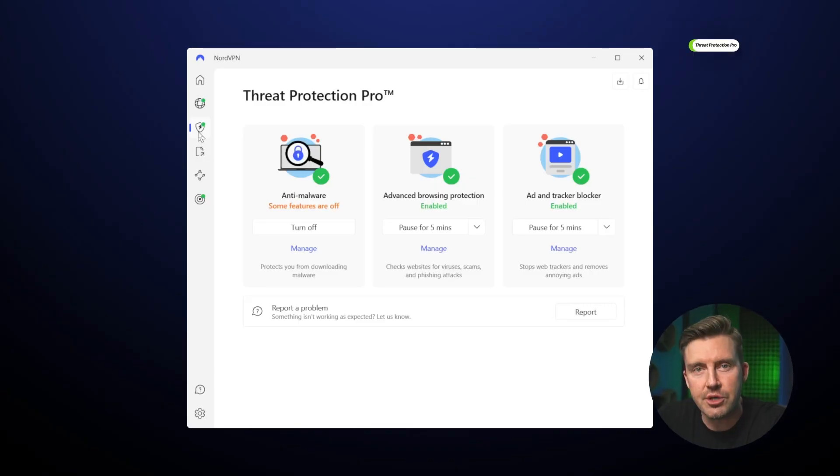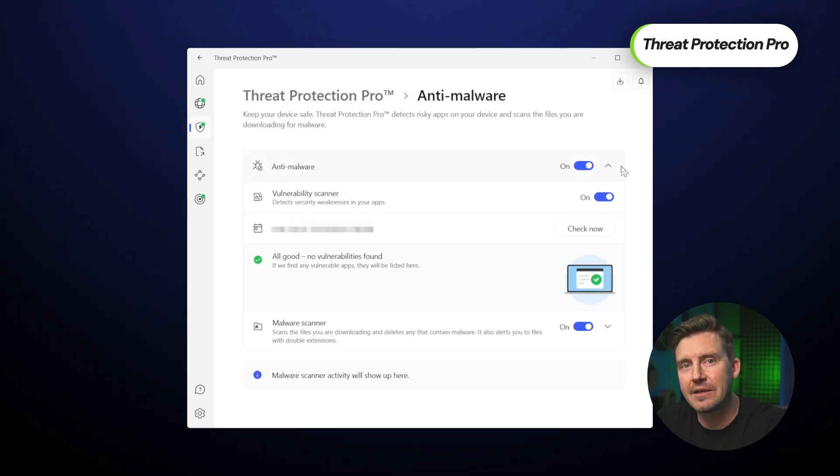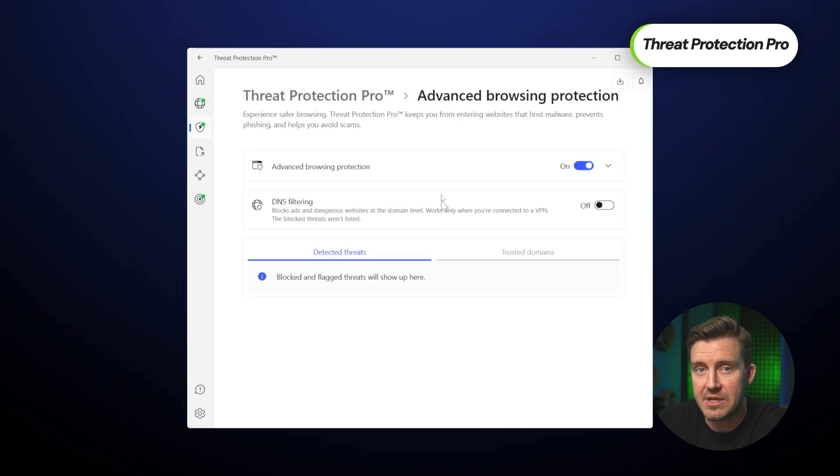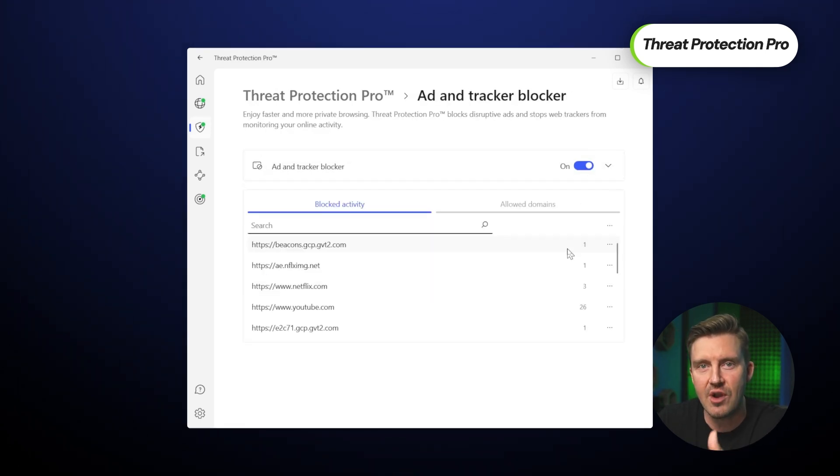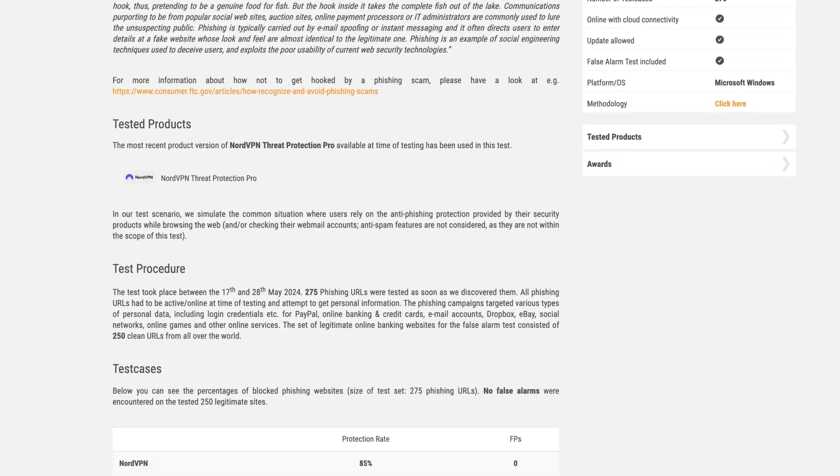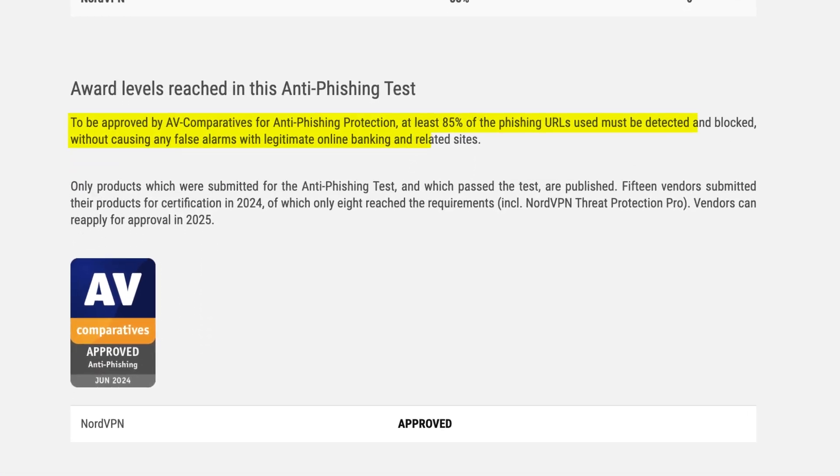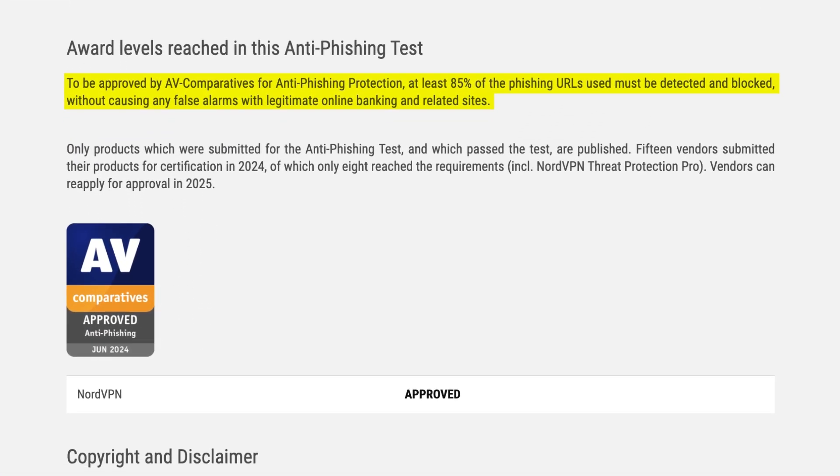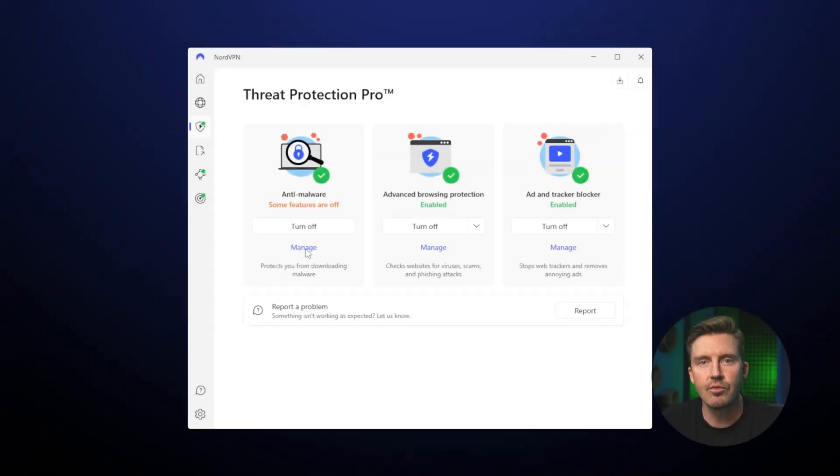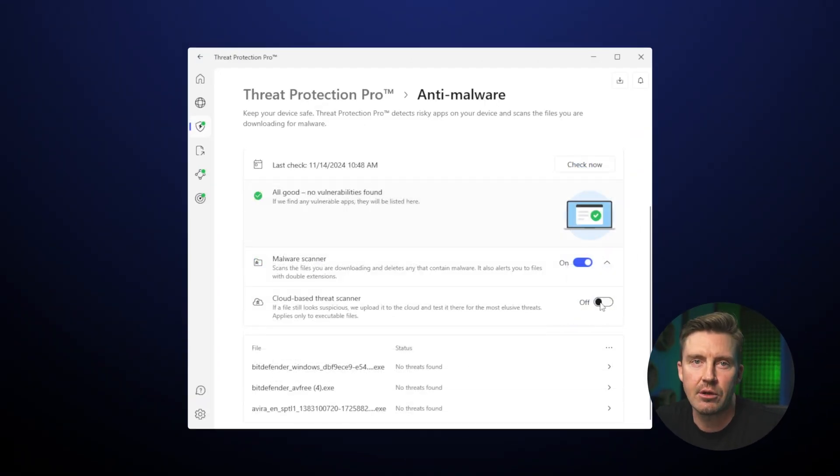This leads me to another best antivirus choice, NordVPN. With the Threat Protection Pro package, NordVPN can block malicious websites and stop intrusive ads and trackers from causing harm. They too are AV Comparative certified as a reliable anti-phishing tool